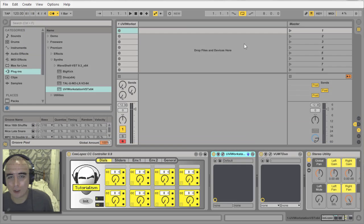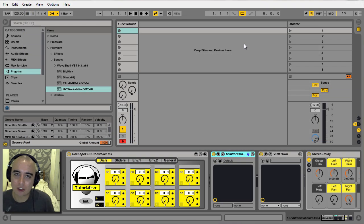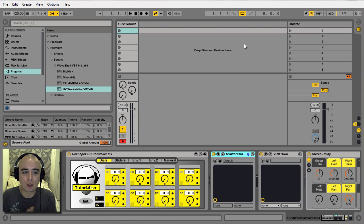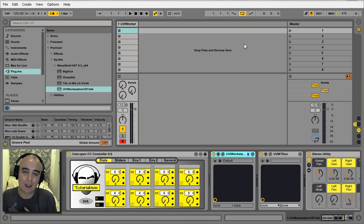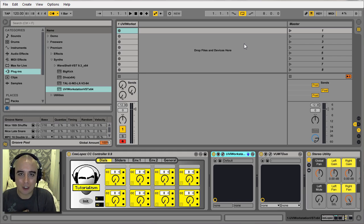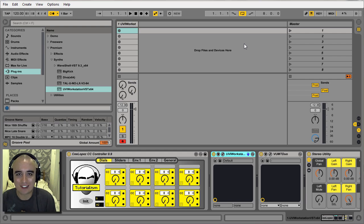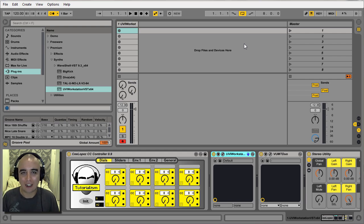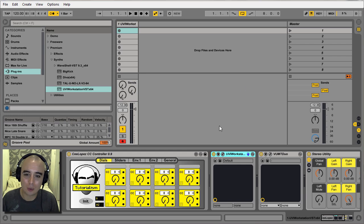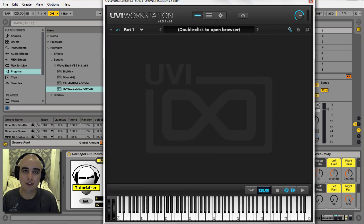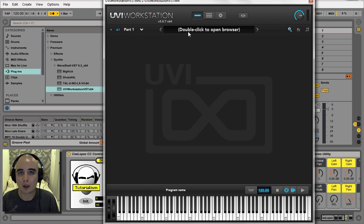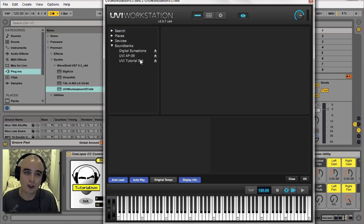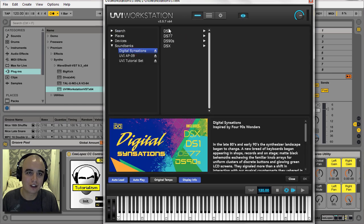What's up guys and girls, C Lopez back once again with another tutorial. Today I'm going to be looking at my Max for Live plugin that I've been developing over the last month or so. It's a CC controller. The reason I started developing it was because of this UVI plugin that quite a lot of us on Facebook got a couple of months back.